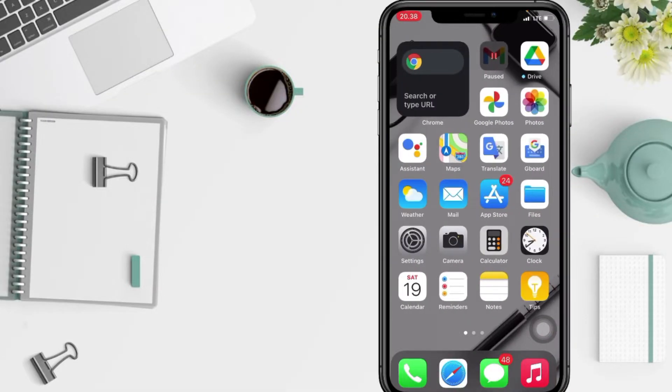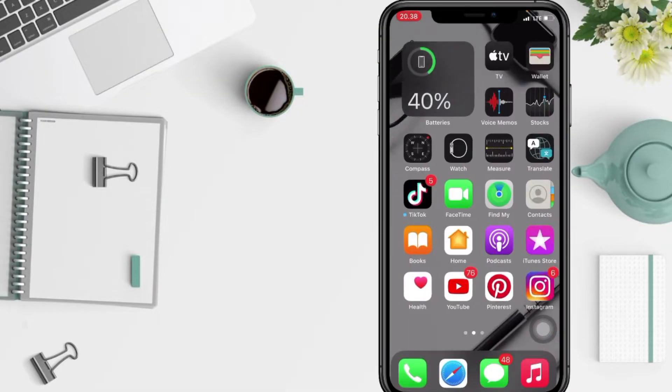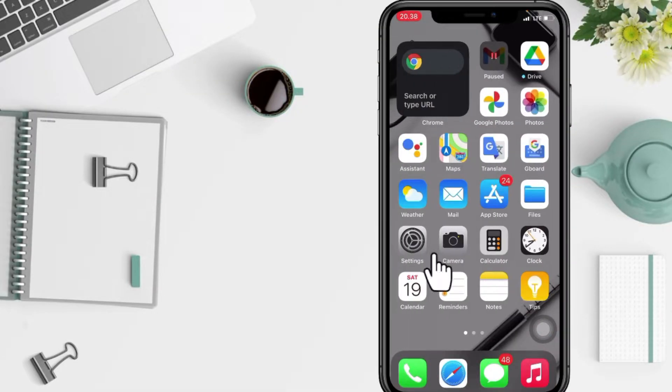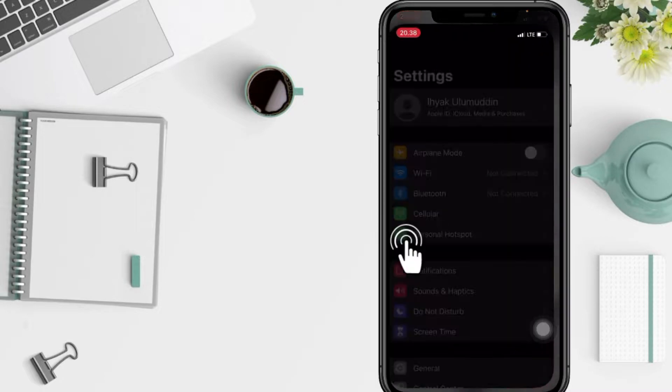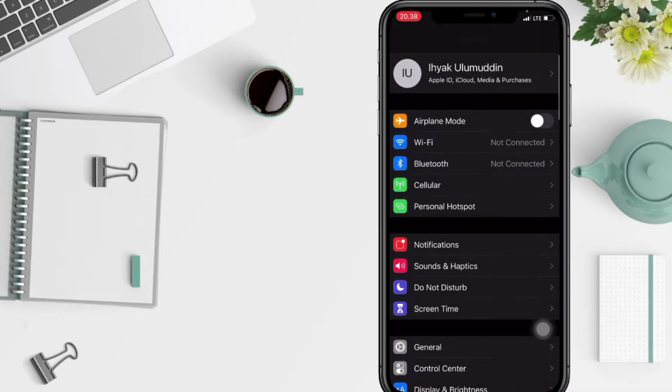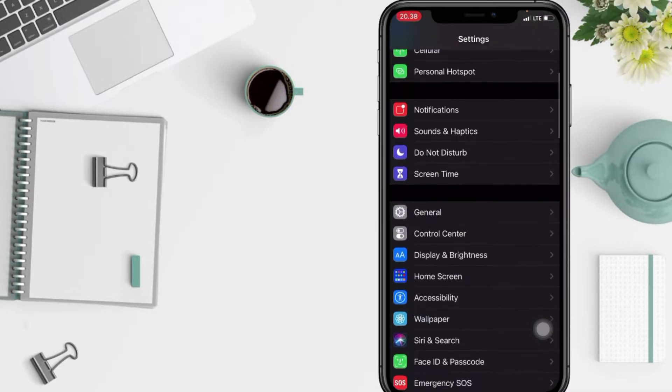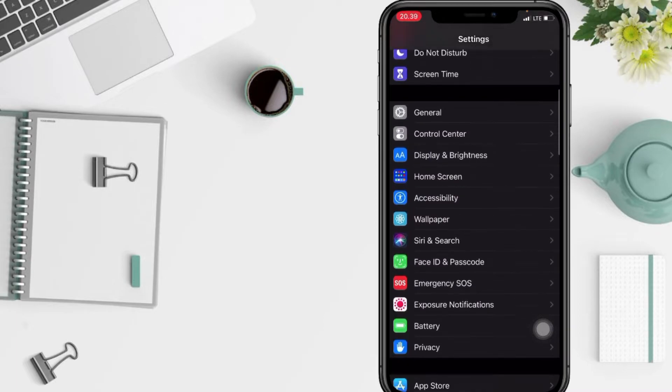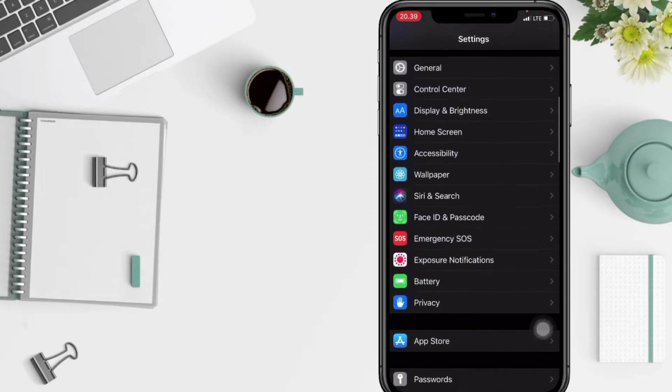First thing first, you have to go to your Settings app on your phone. And after that, you just have to scroll it down a bit more until you find Privacy.